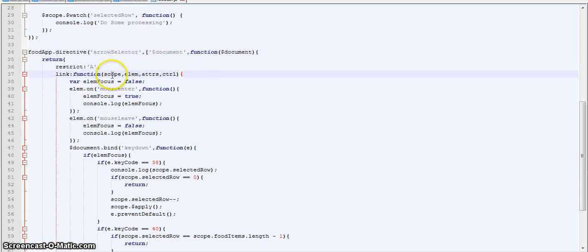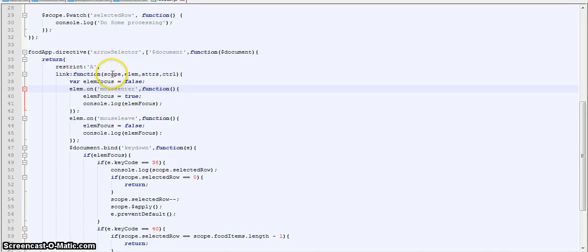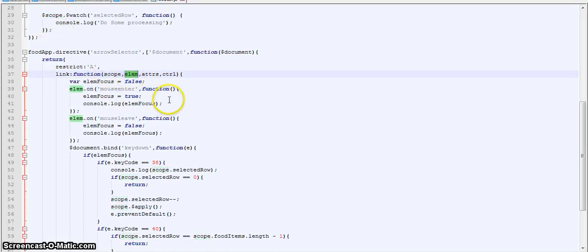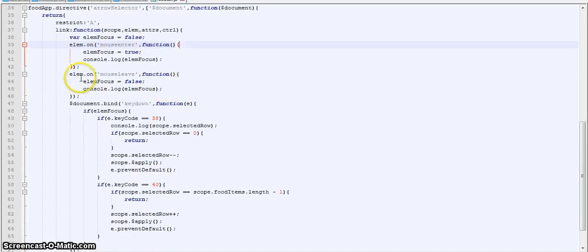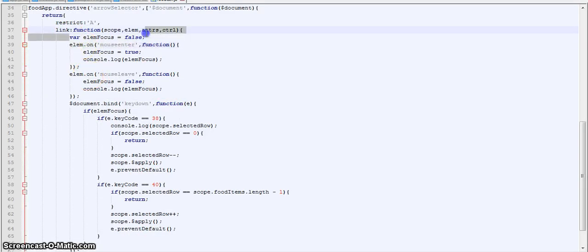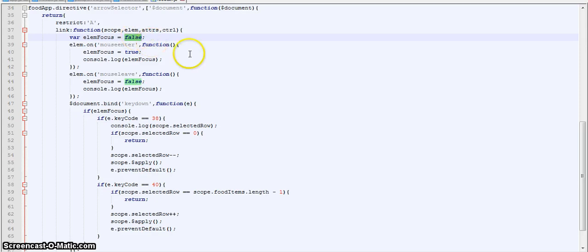In link function we have scope, element, attributes. Scope would just be the scope, parent scope. Element is the element on which we are declaring the directive. Attributes and controllers are not used in this one. So now we have initialized an element focus variable, element focus to false.